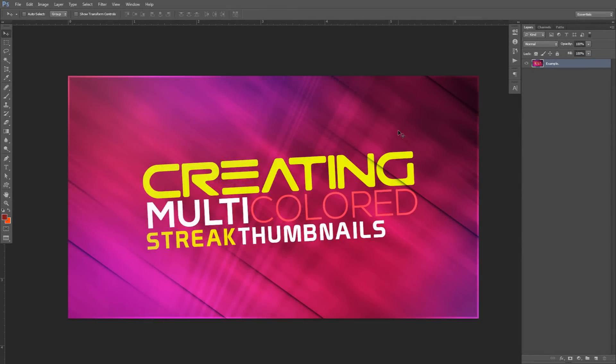Yo, what is going on guys, it's your boy Celso here bringing you guys a Photoshop tutorial. I brought you guys another cool little video. If you haven't noticed, for the past three or four weeks I've been doing these quote-unquote multicolored themed videos. The first one was a banner, the second was the logo tutorial for negative space logos, the third was the video overlay, and today I'm going to finalize the entire thing on making cool multicolored streaked thumbnails.